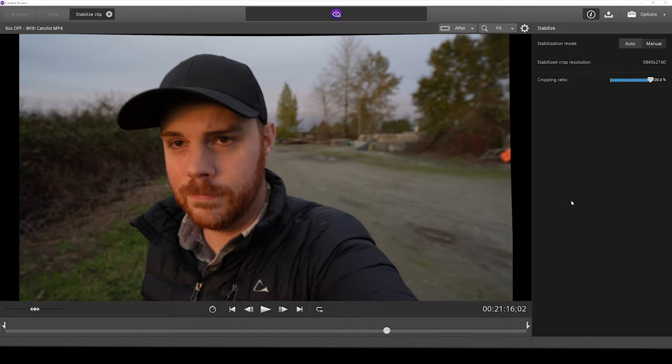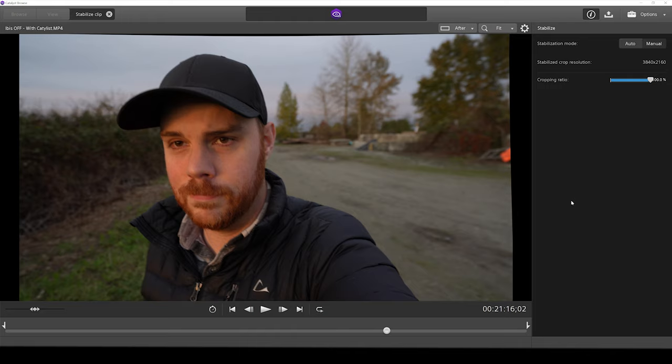Okay, so here we are in Catalyst Browse, Sony's free and very easy to use program. It's pretty straightforward, and we're not going to do a full tutorial today. I'm just going to focus on the content. But if that is something that you'd want to see, let me know, and I'll put it together for you. All you need to do is really import your clip here, click on stabilize, and then we can see in real time the difference.